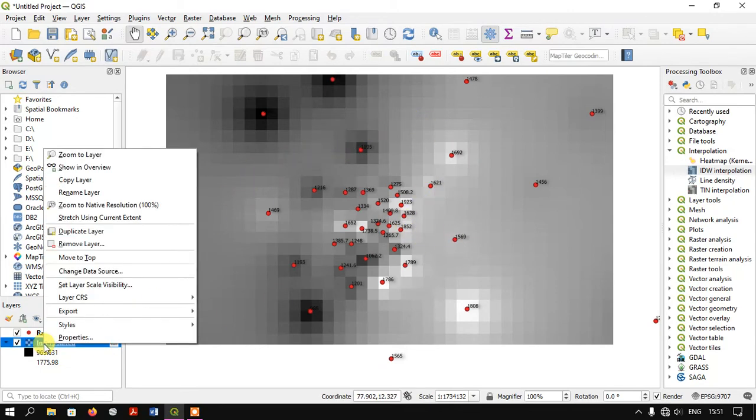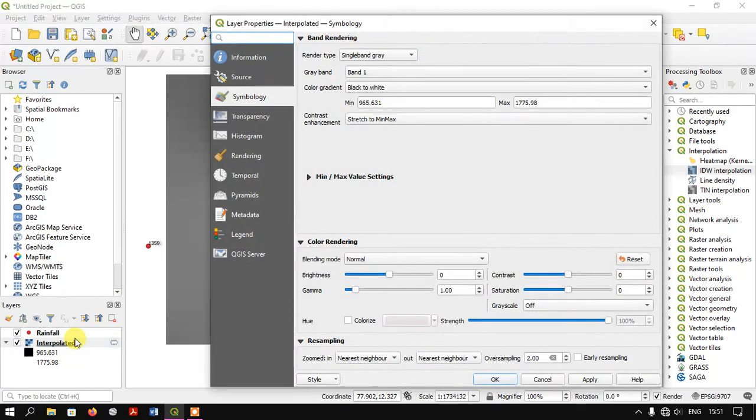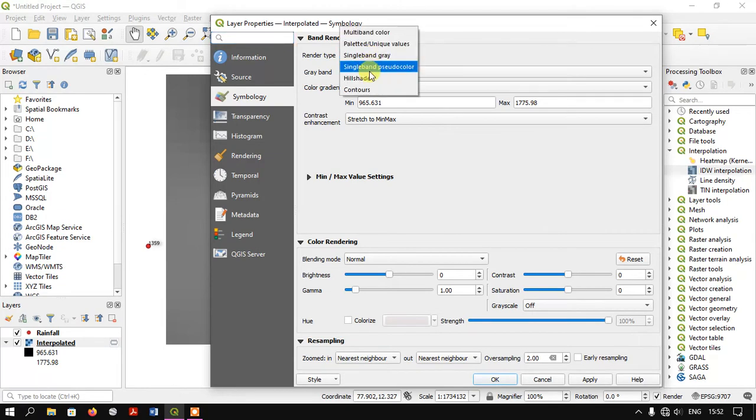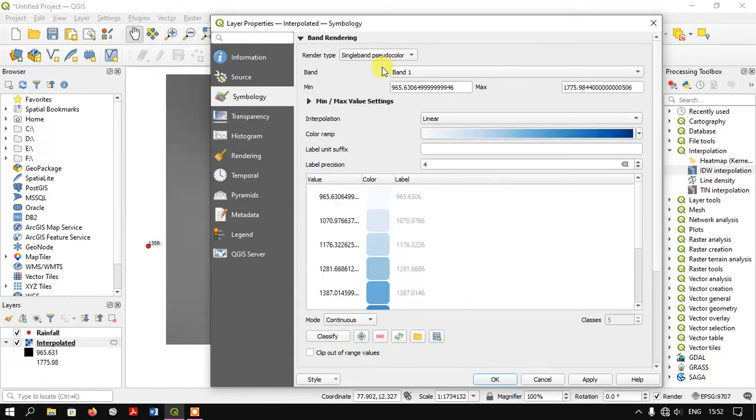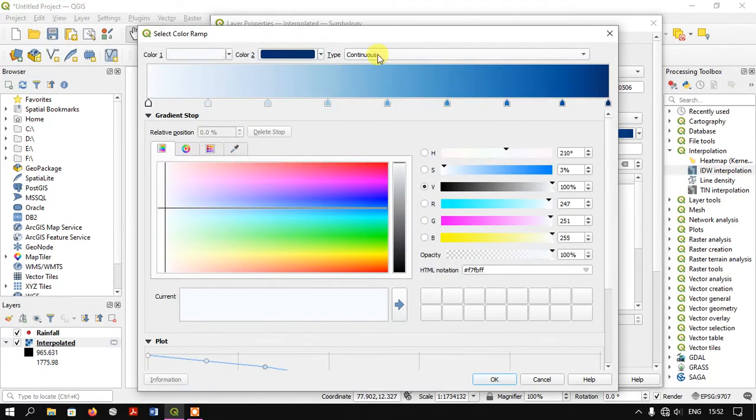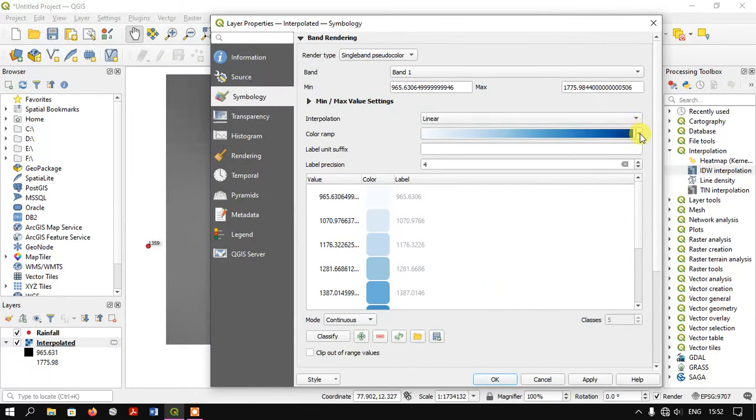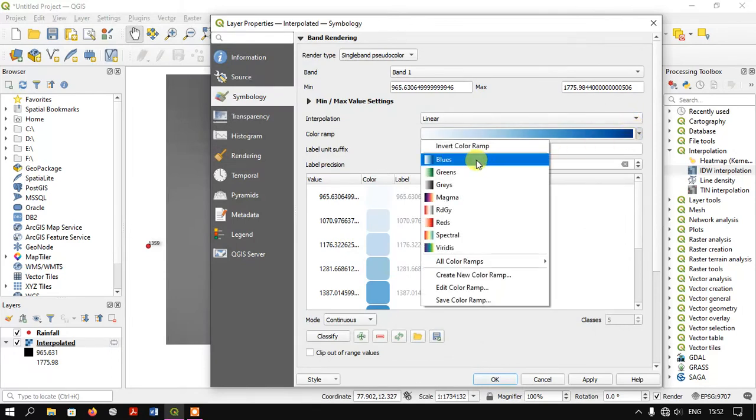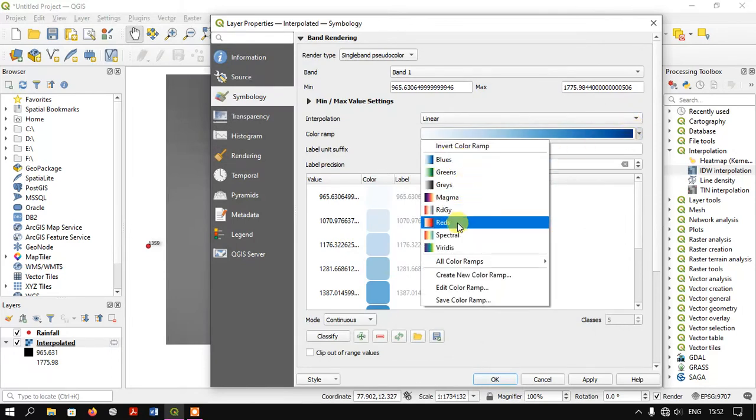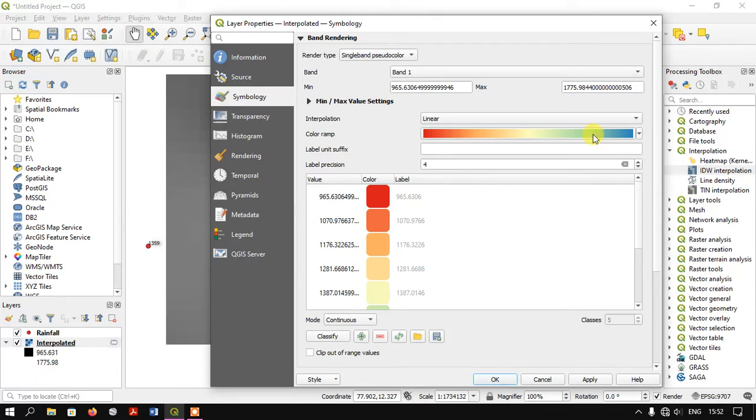Go to properties and select the render type as single band gray. Here you can select the color ramp. I've selected this color ramp, but you can choose any of these color ramps based on your need.